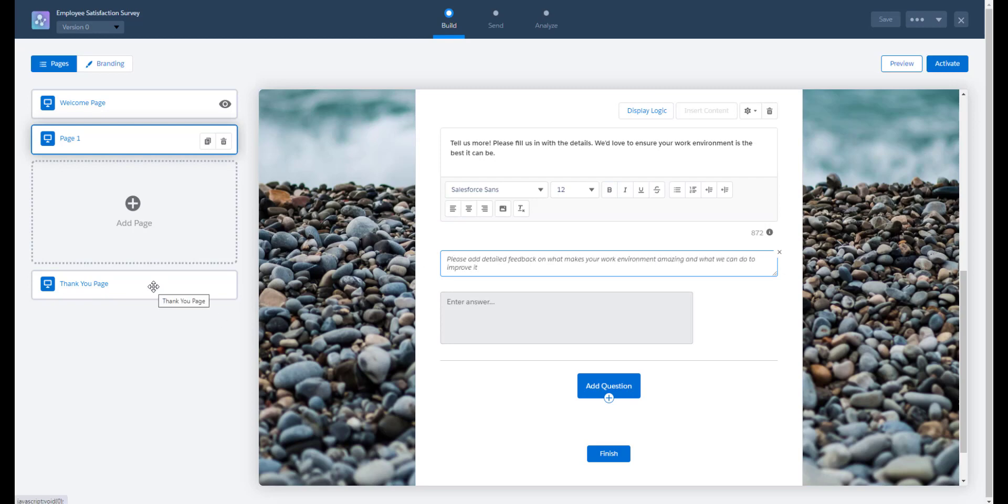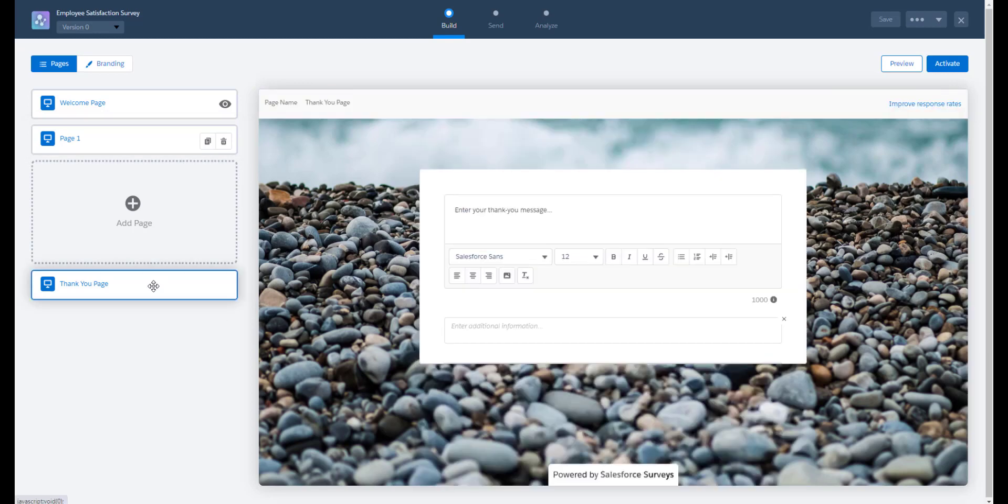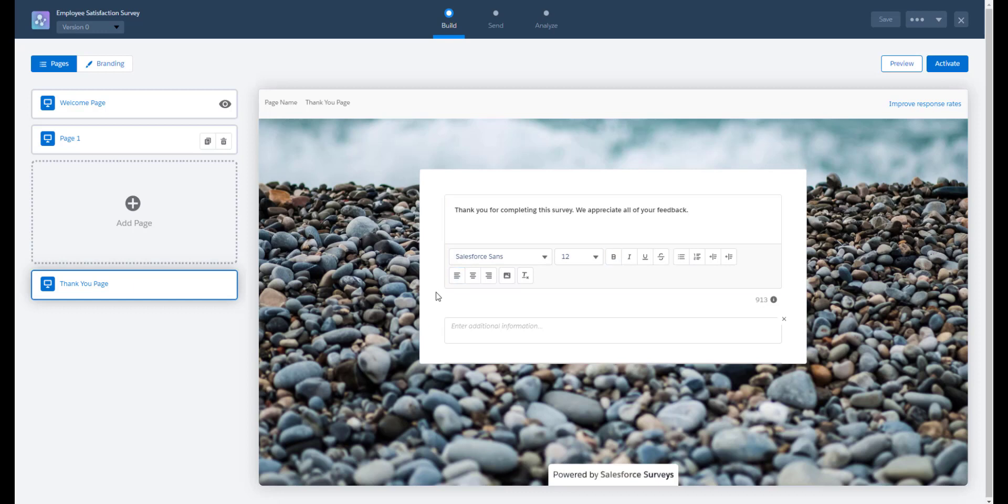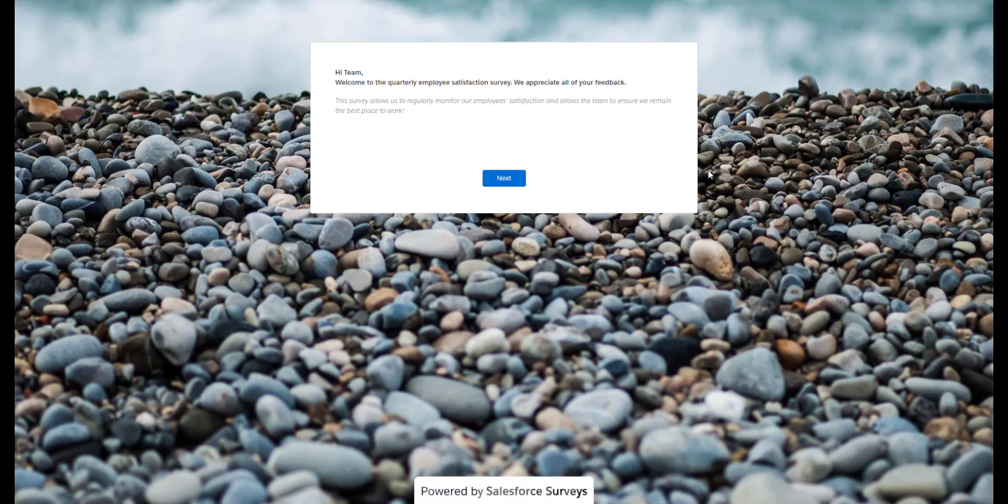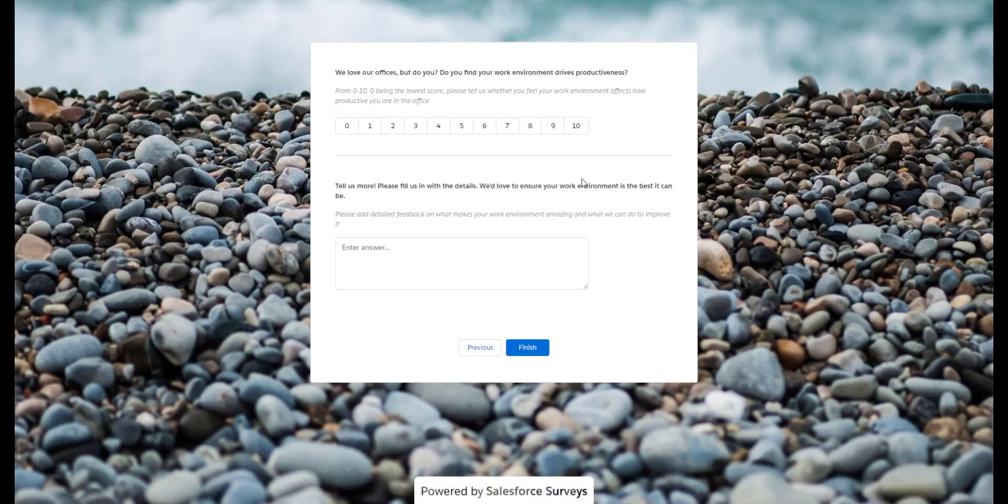Now let's go and add the text we want to show in the thank you page. Finally, we can preview our survey to check it's exactly how we would want it. And once we're happy, click on activate.